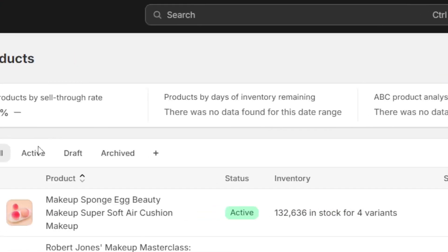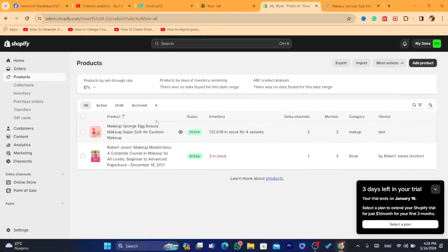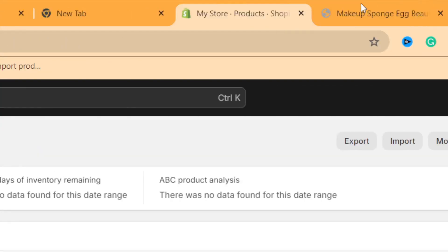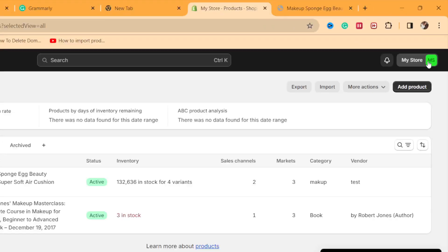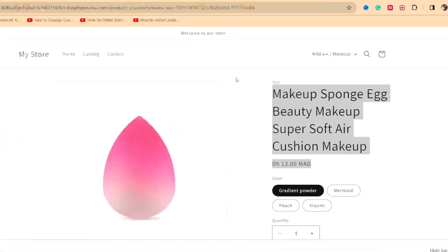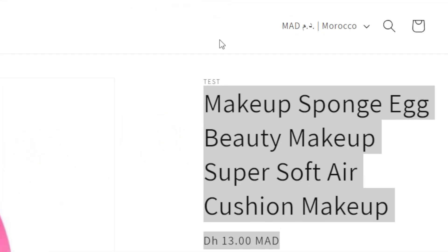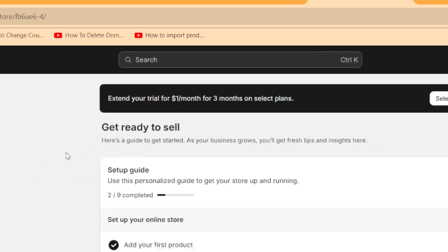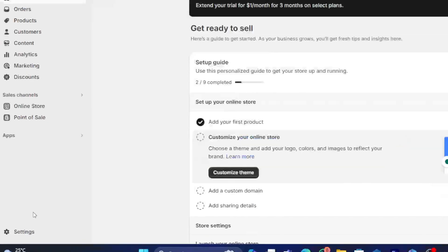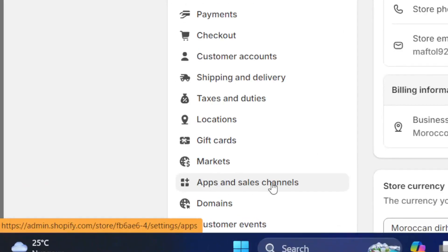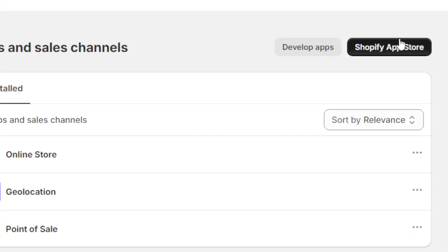This is my first store. I'm going to switch to my second store so that I can import this product there. On your second store, click on Settings at the very bottom left, then click on Apps and Sales Channels.